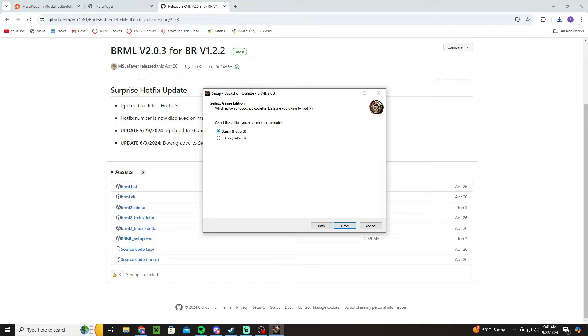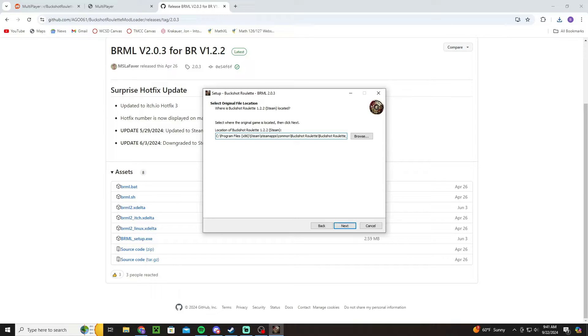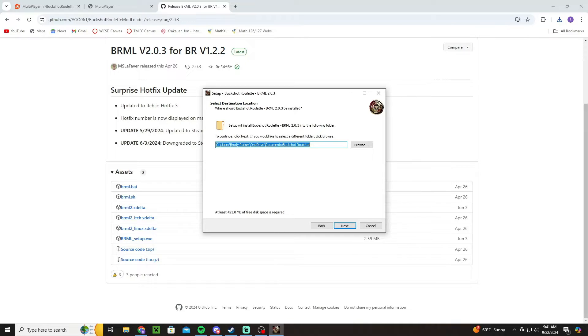And you're going to click Steam if you have it on Steam. If you have it on itch.io just click itch.io. I don't know if it's any different for itch.io, but then you're going to want to make sure that it goes along the lines of Program Files, Steam, steamapps, common, and then Buckshot Roulette or it should say BuckshotRoulette.exe. And as long as it goes along those lines, it doesn't have to be the exact same, as long as it's generally similar you should be fine. Then you're going to click next.